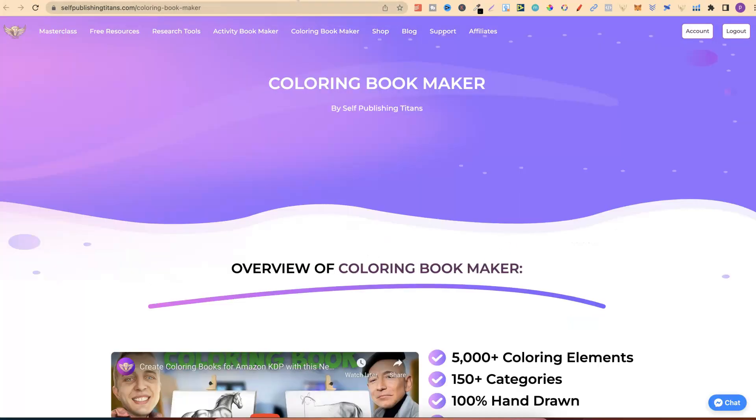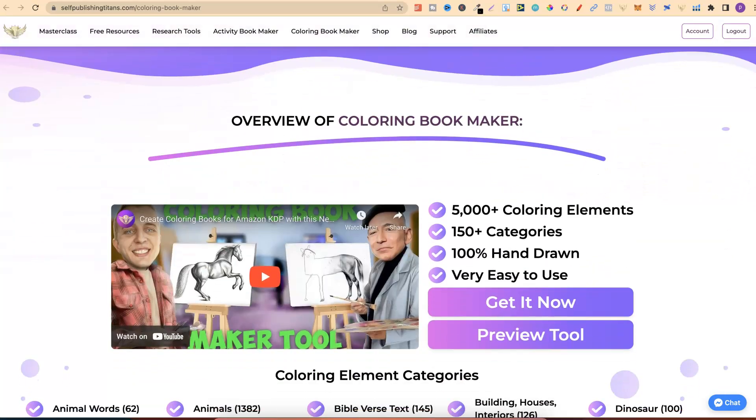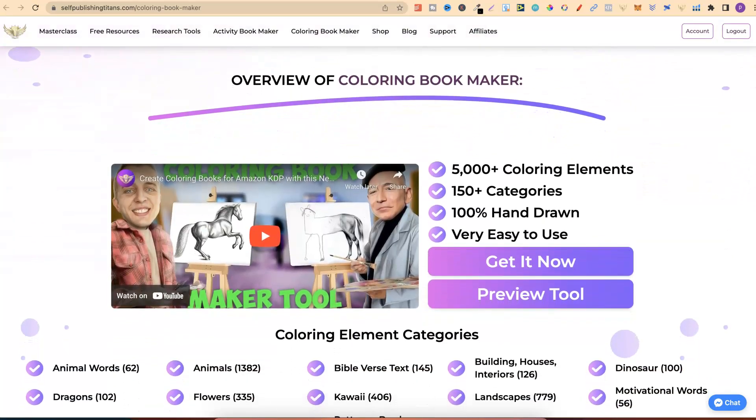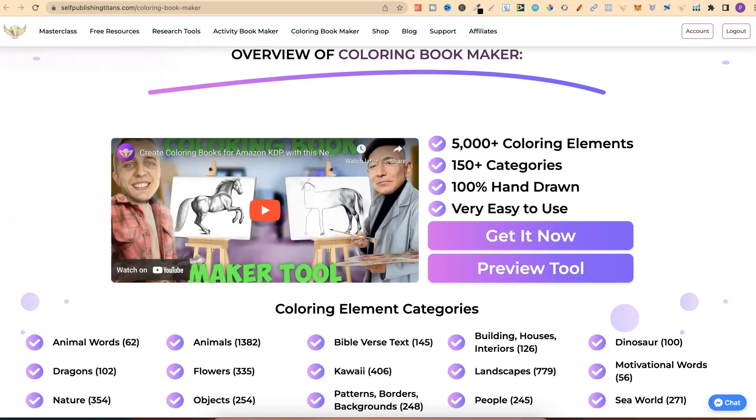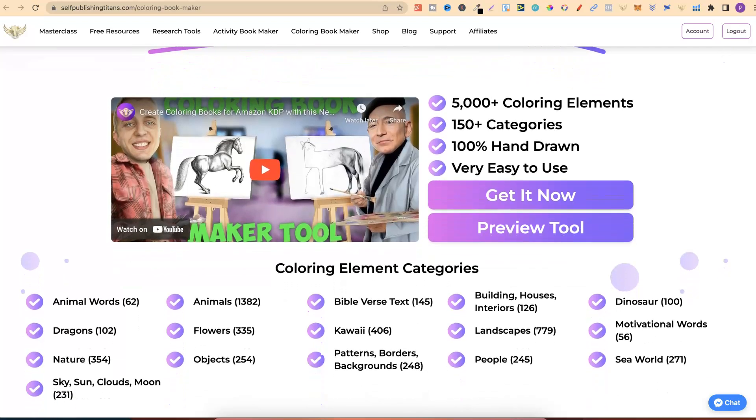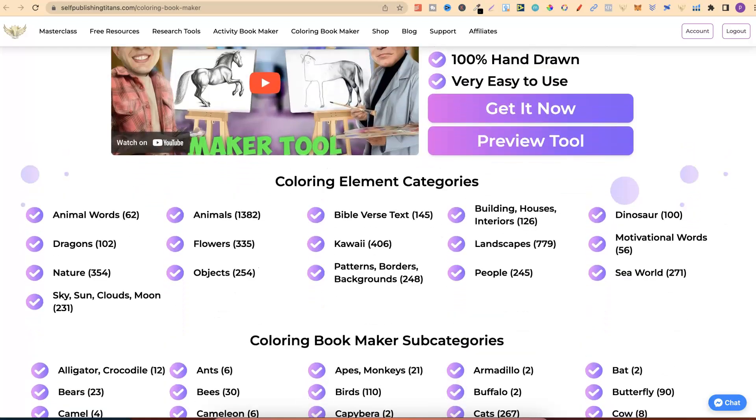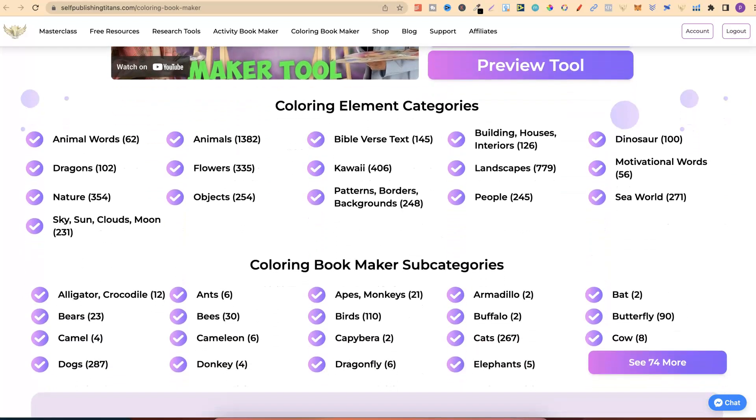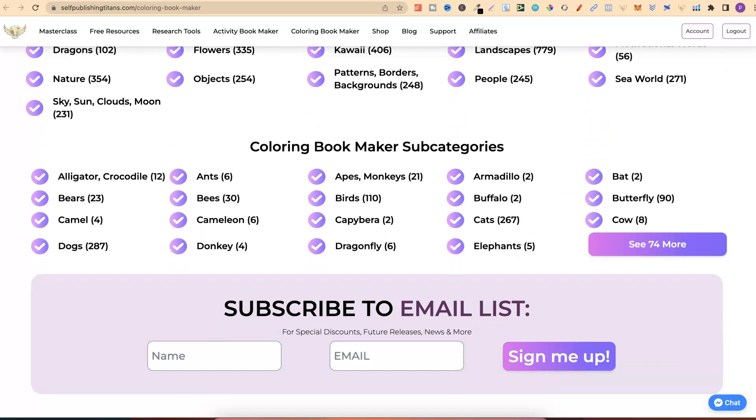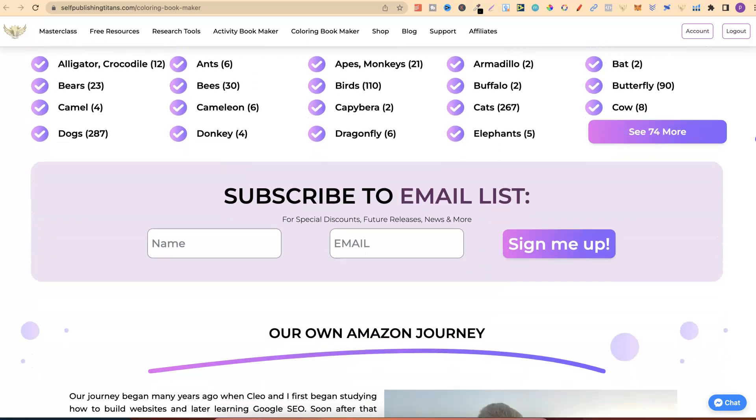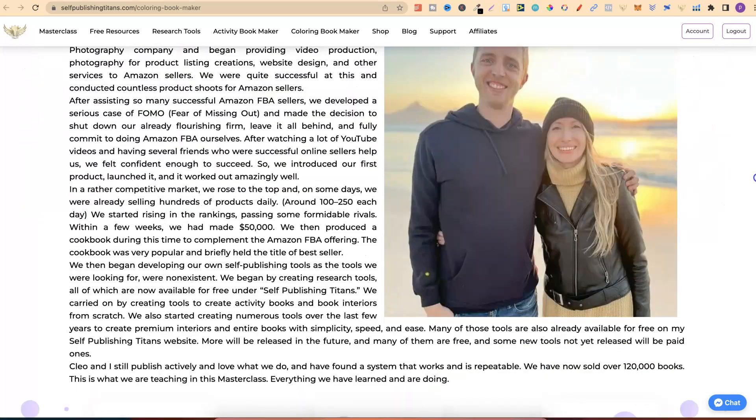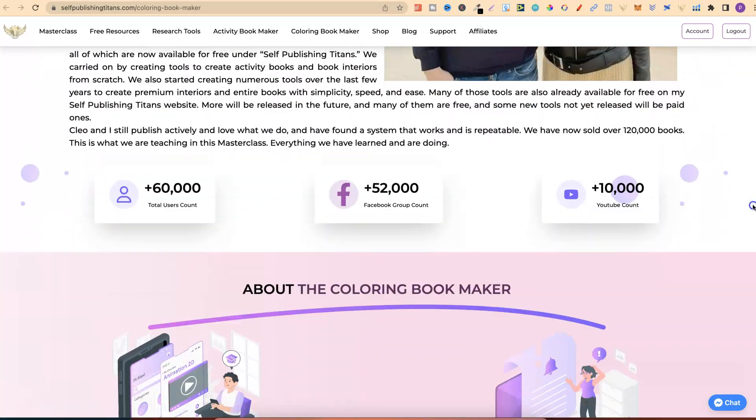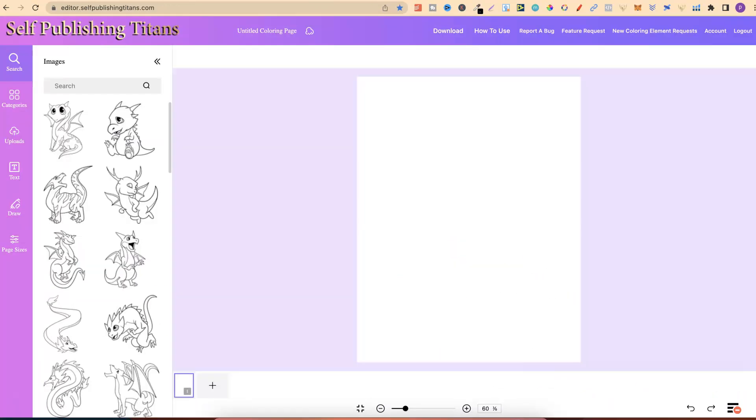Now, I have one more by Self-Publishing Titans. This is something that I'm not currently using, but I just wanted to make you aware of this because I have played around with it, and it's pretty cool. They actually have a coloring book maker. They have 5,000 coloring elements, 150 categories, 100 hand-drawn images, and it's very easy to use. This isn't free, far from it, but if you plan on creating and selling coloring books, this is just a great tool to have. It's also a one-time payment.